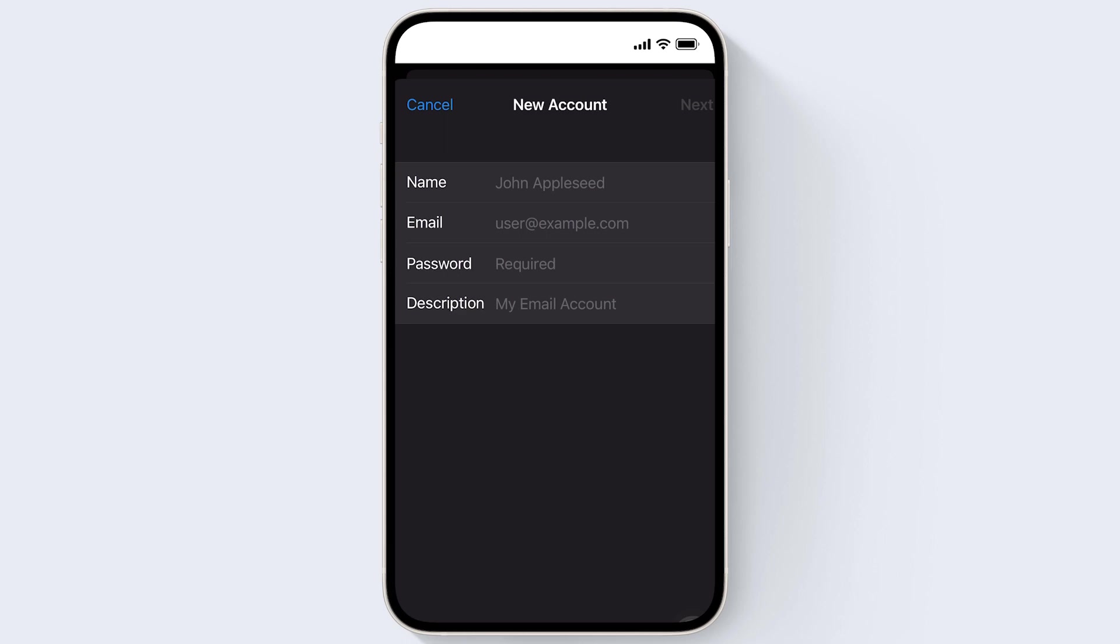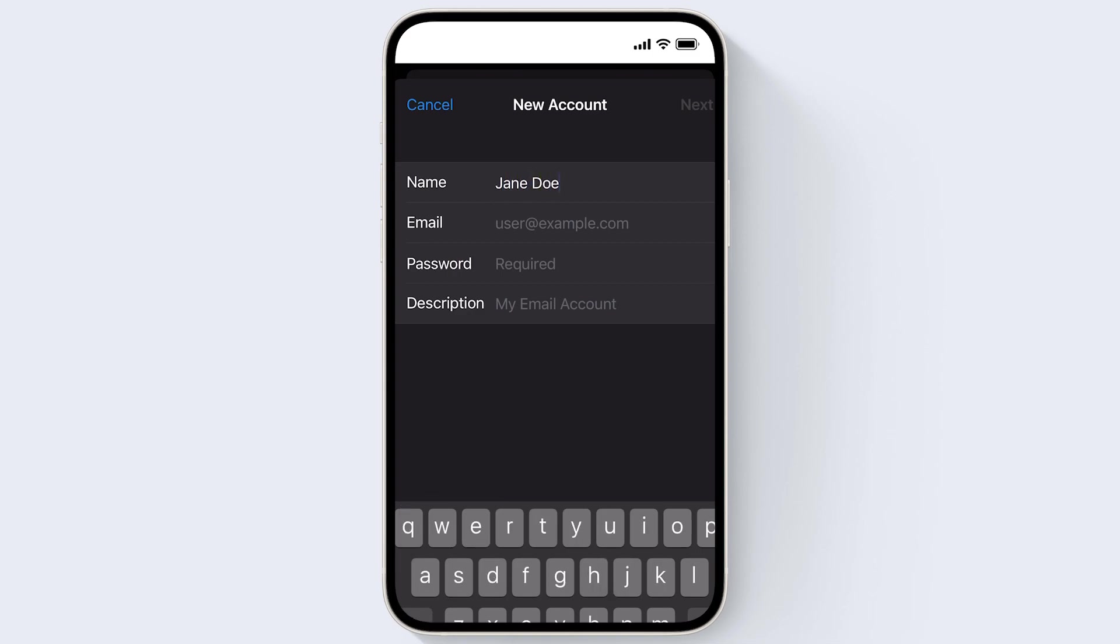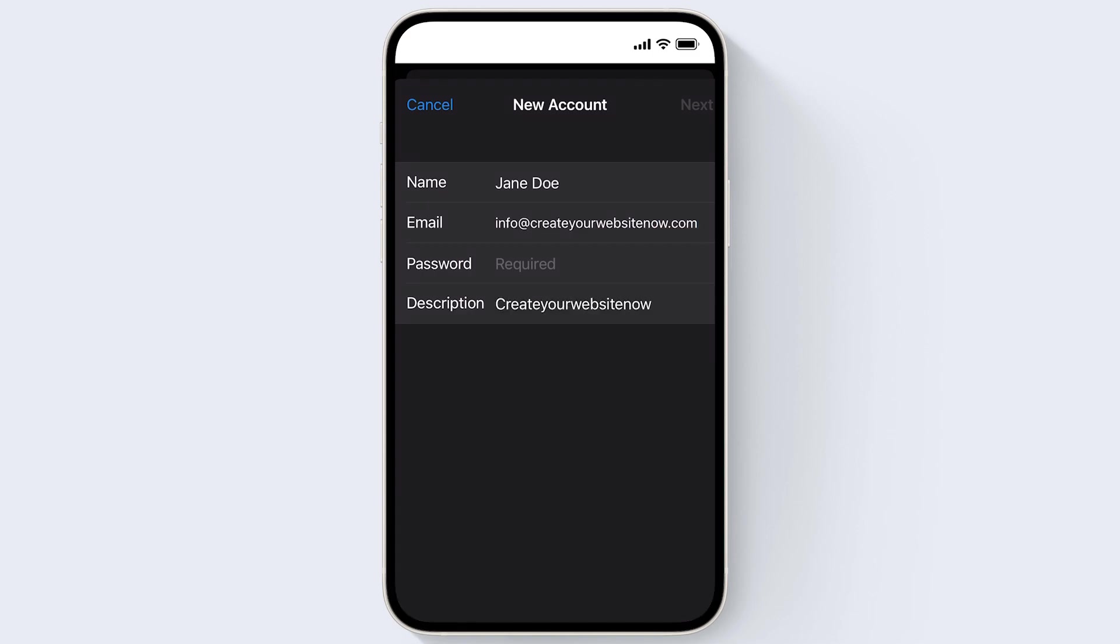So you can go ahead and add your name and the domain email account that you created already with website.com and the password for that email. Once that's filled in, just click Next.